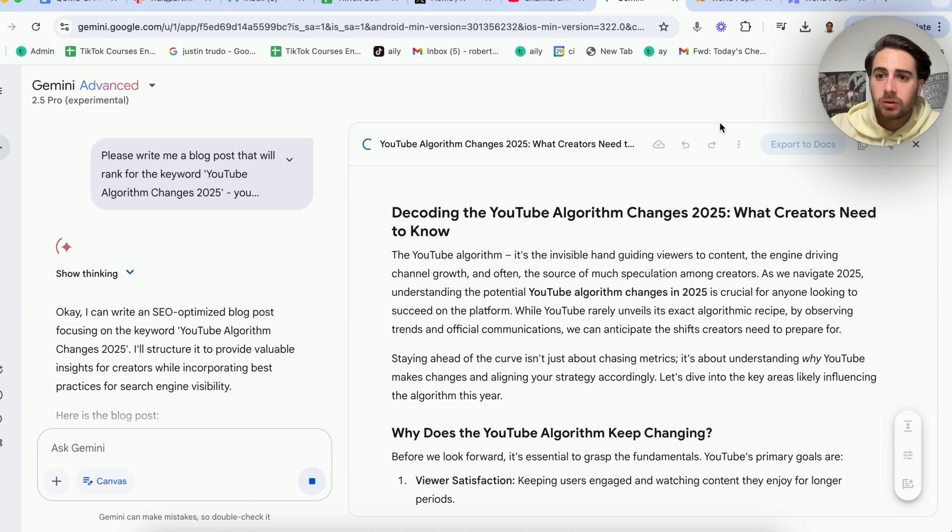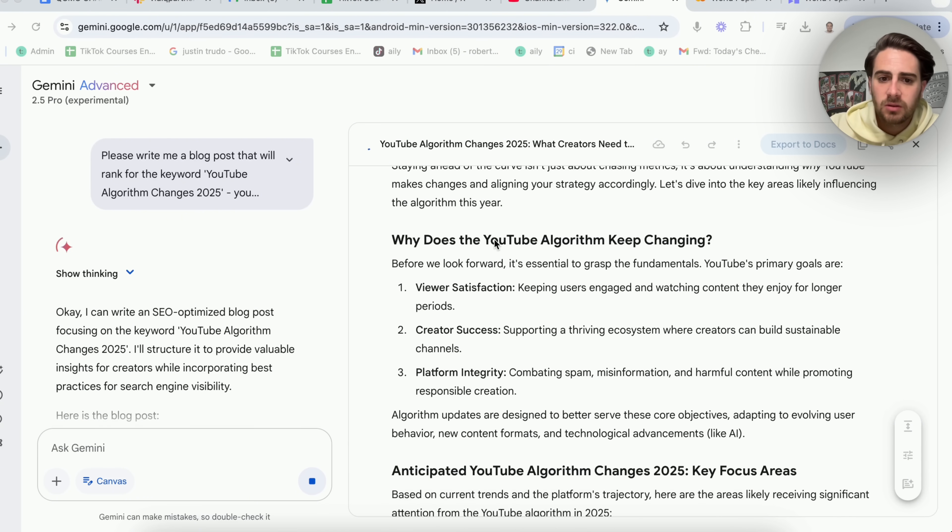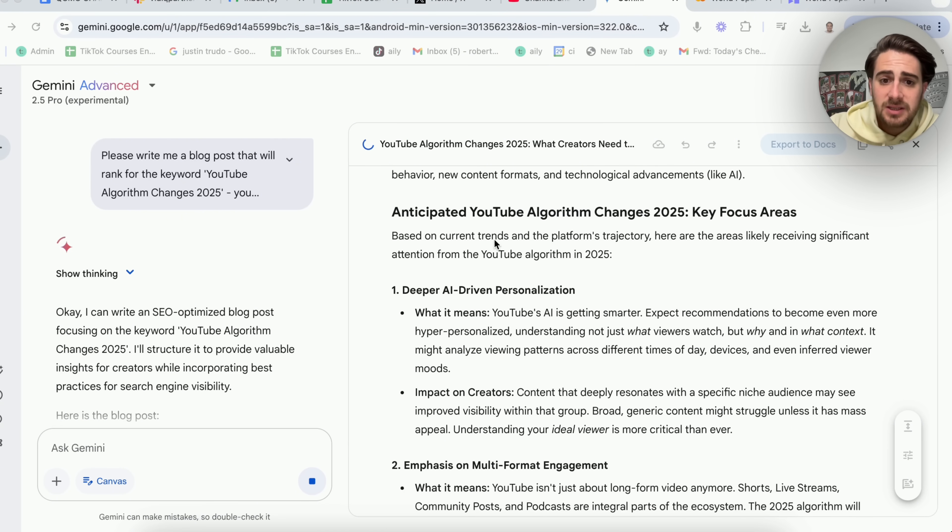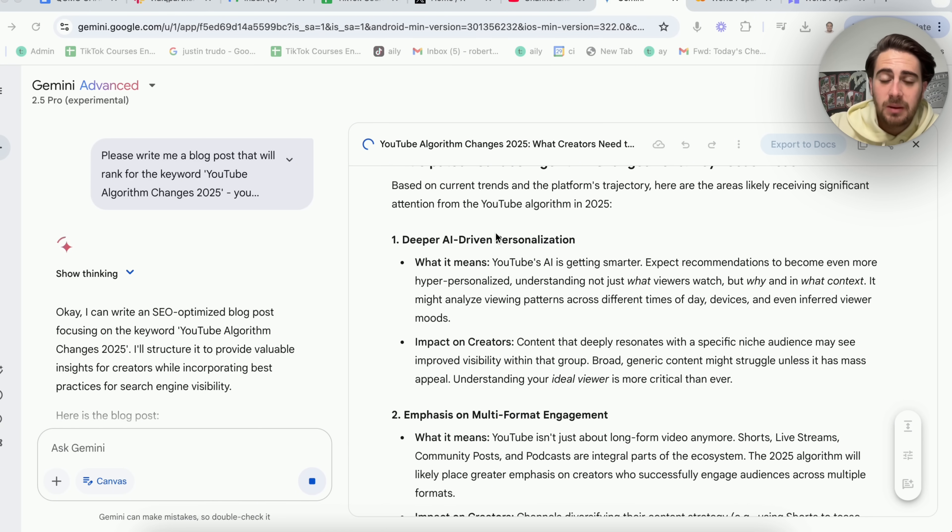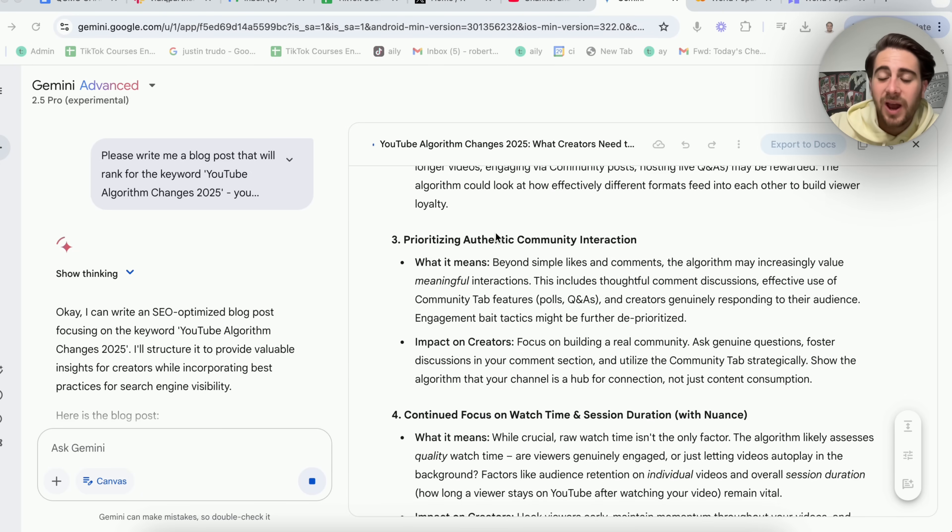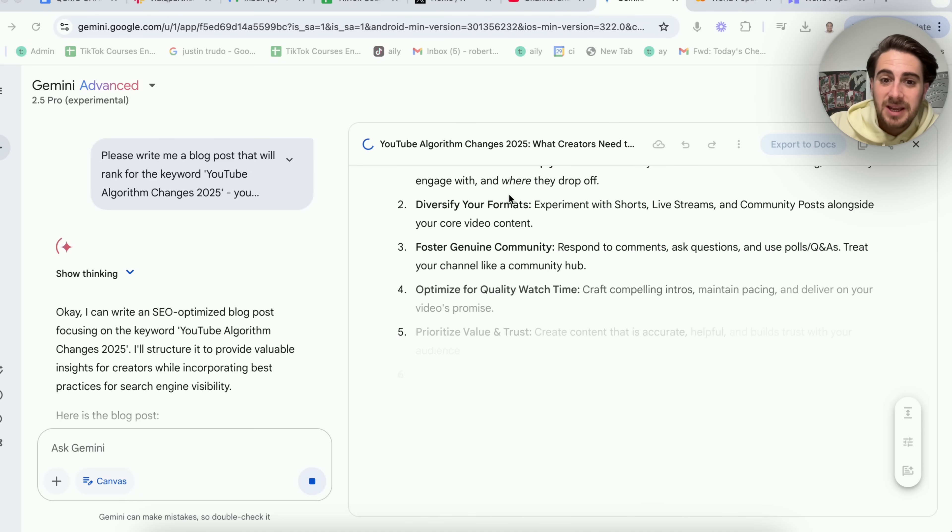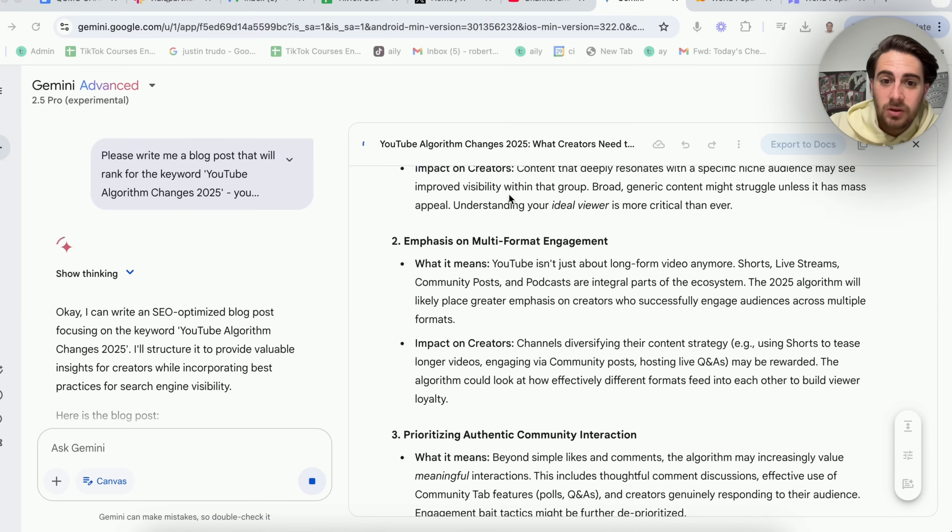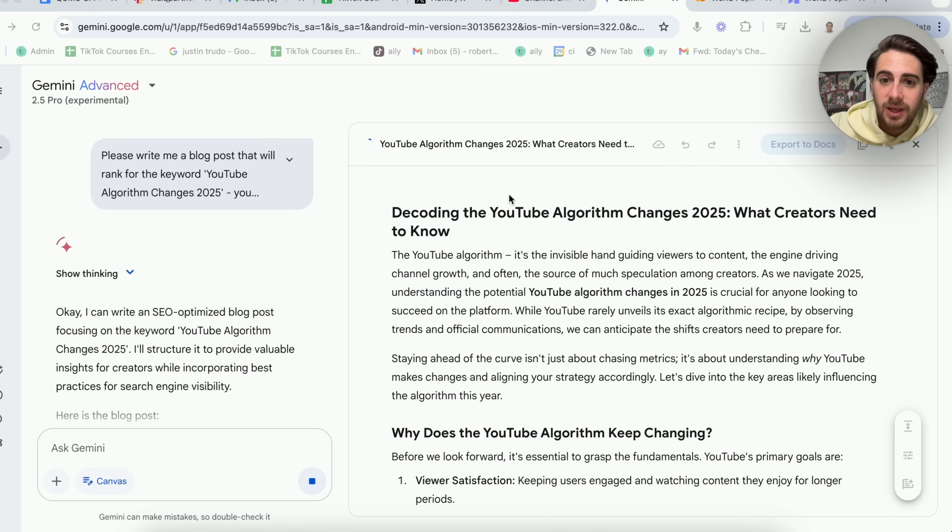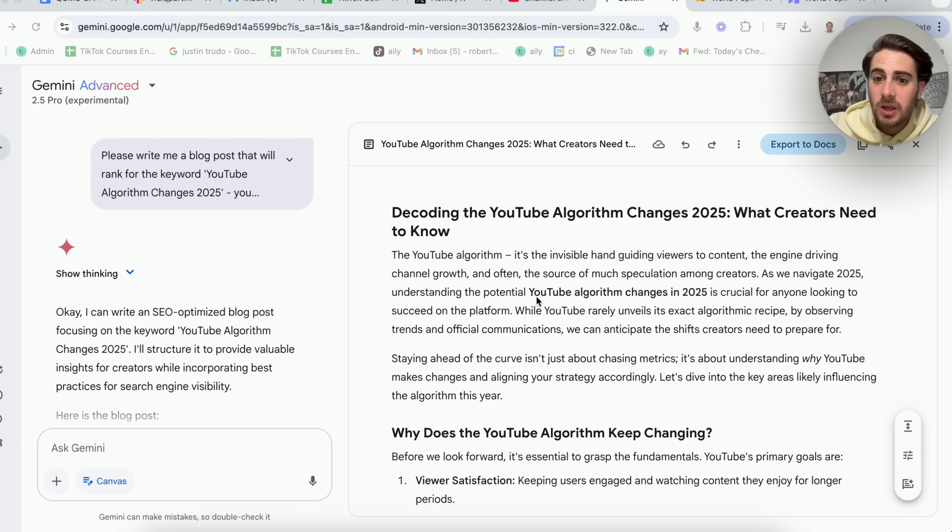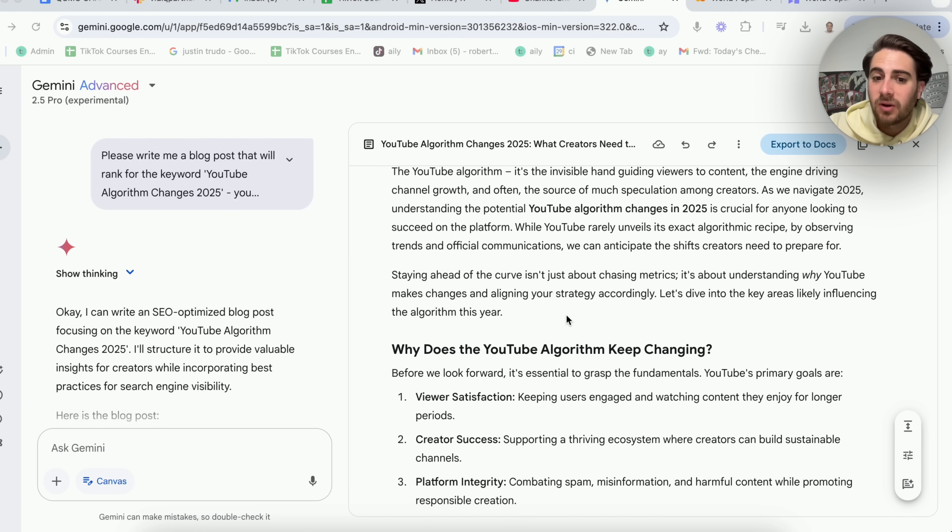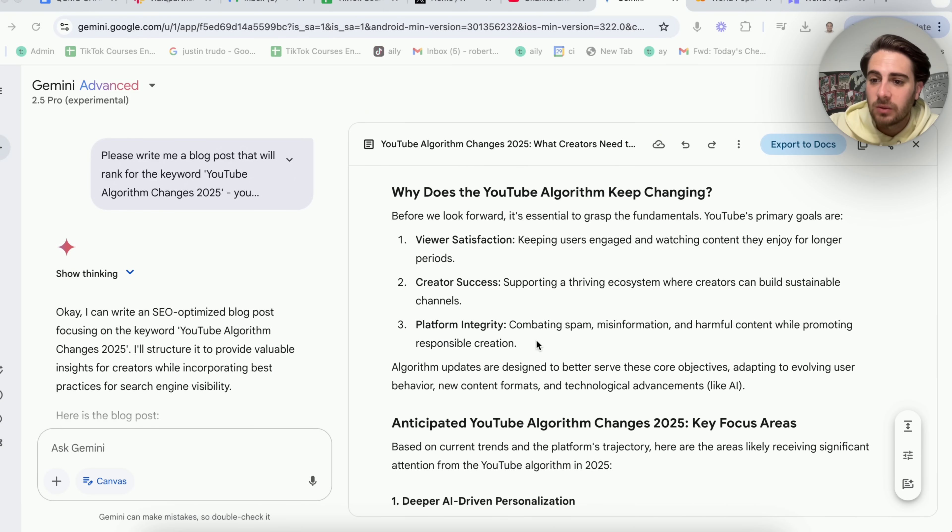And again, we're going to show off what this canvas feature actually allows us to do because this is a complete game changer when it comes to writing articles, writing blog posts, writing newsletters, writing anything. So we're going to go through right here and we're going to see that this is actually going through and this is creating a pretty good blog post for this. Why is it a good blog post? Because it doesn't look like this was written by AI. It looks like it was written and formatted by a human. In addition to that, it has a keyword show up multiple different times. In a lot of cases, it highlights where that keyword is.